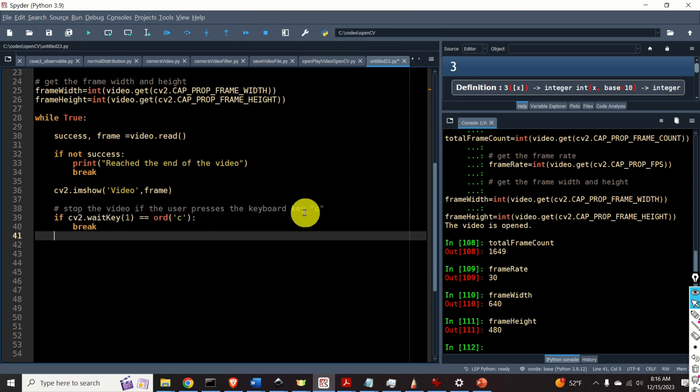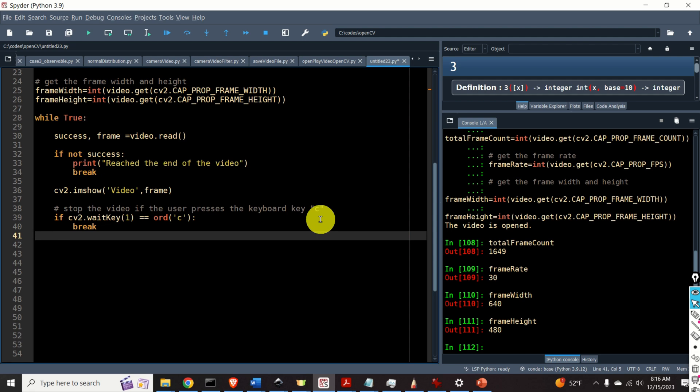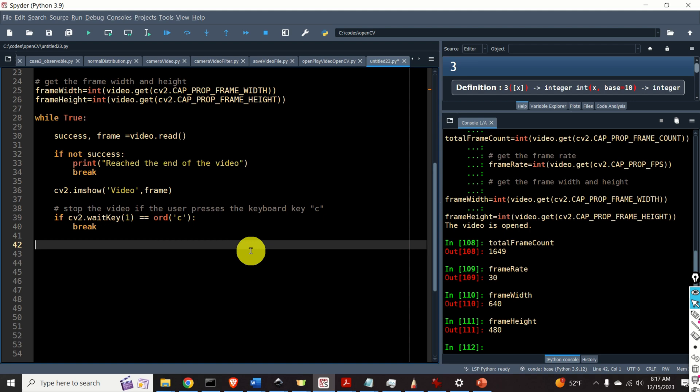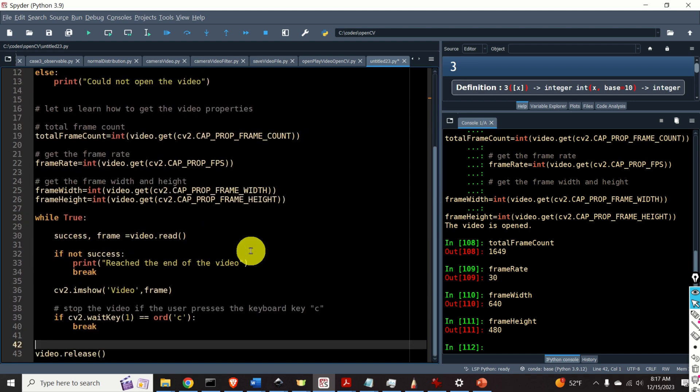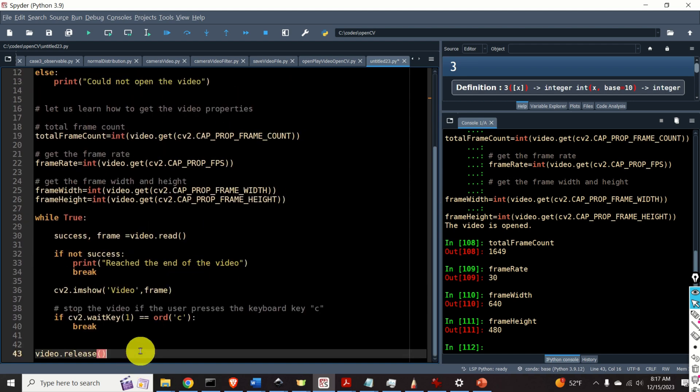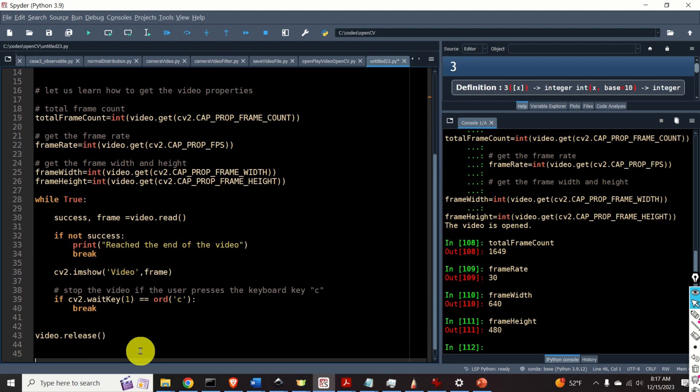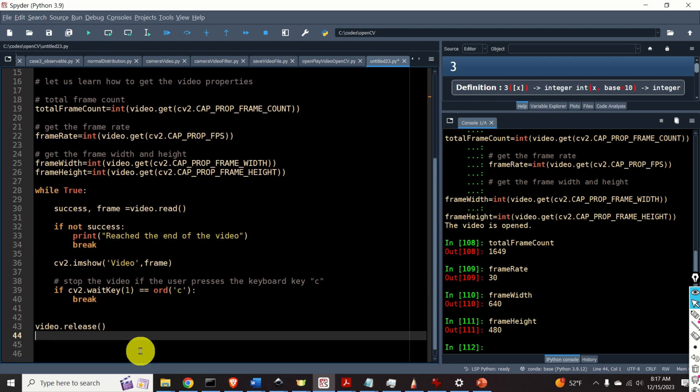Next we will introduce this if block that will stop the execution of the code. That is it will stop the video if the user presses the C key on the keyboard. Okay. So that's our while loop. And after this while loop we need to add an additional function.